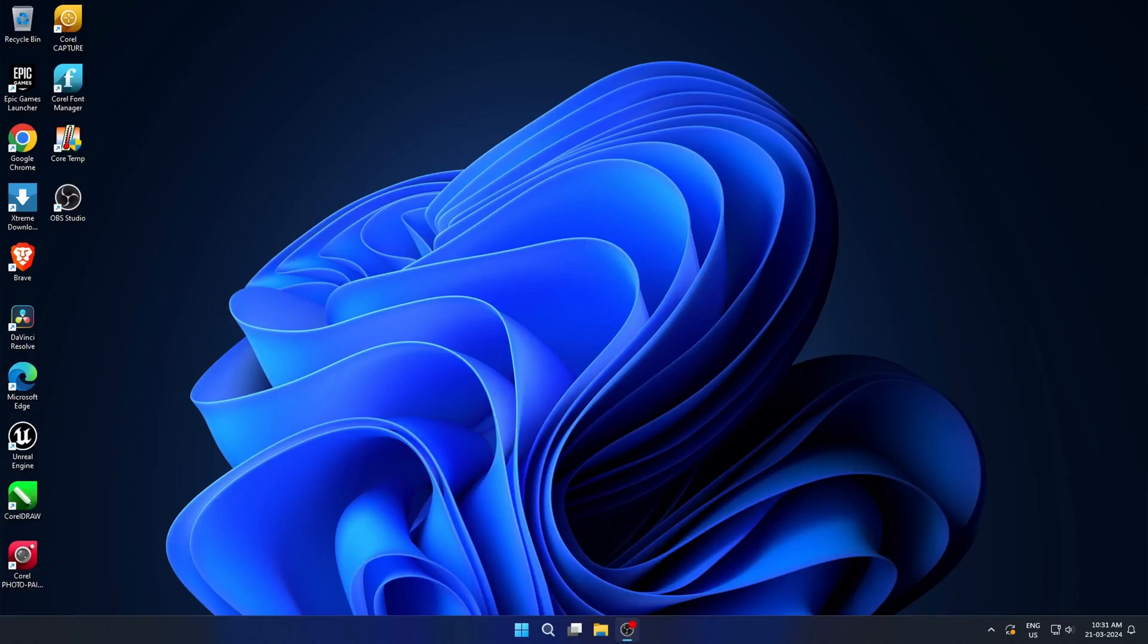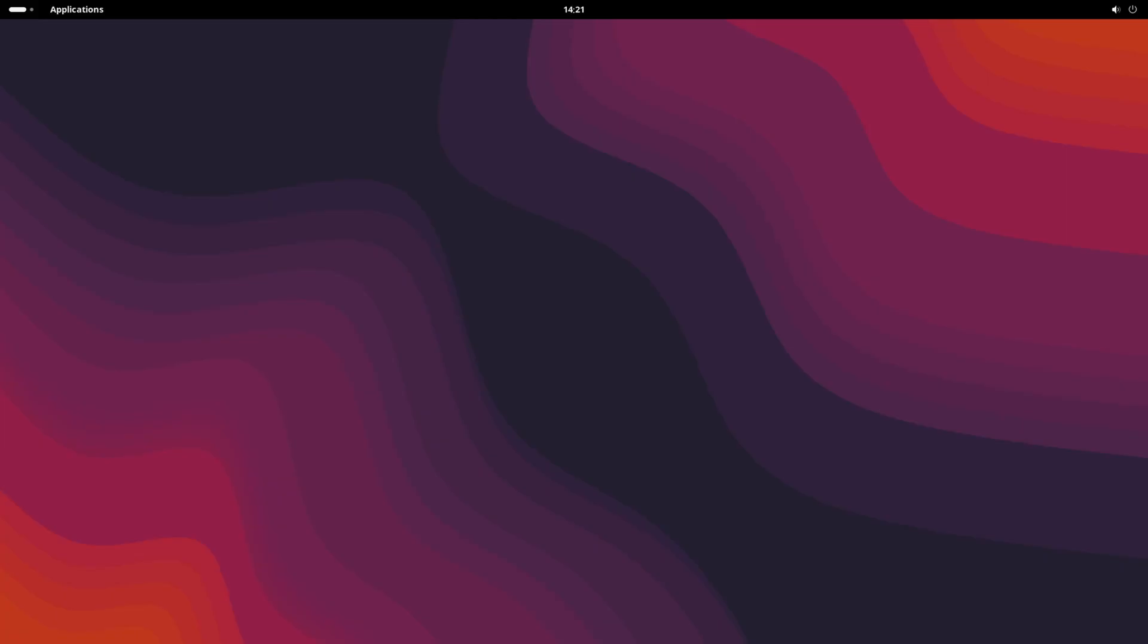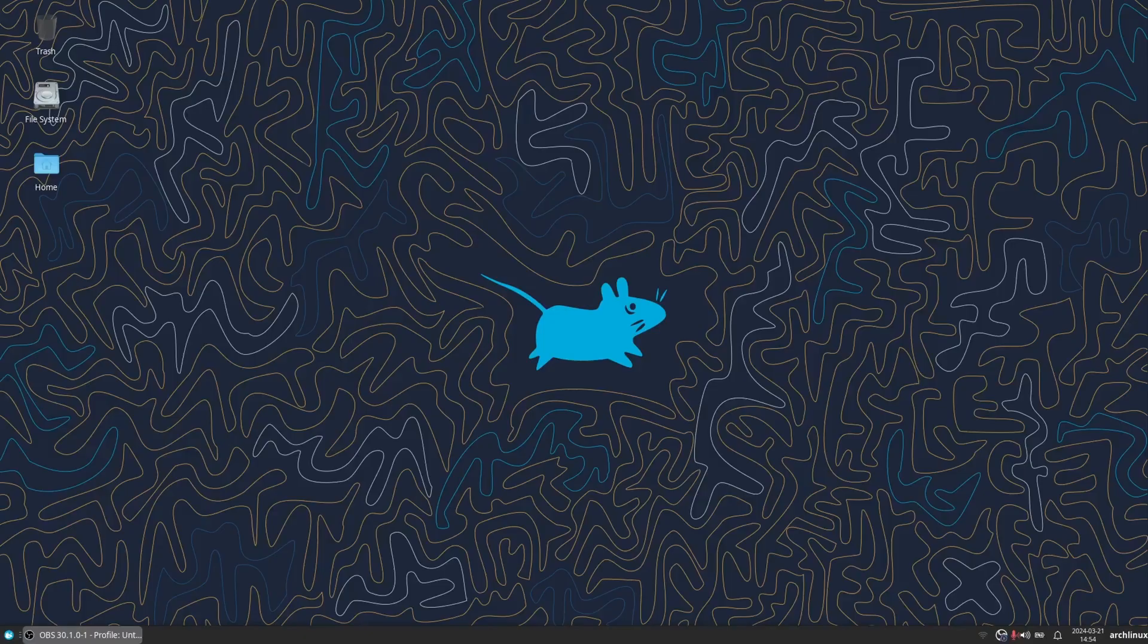Welcome to Tuxify. Today, we're diving deep into the never-ending debate of Windows versus Linux. Both operating systems have their loyal fanbases, but which one truly stands out? Let's break it down.